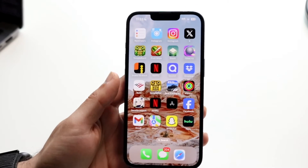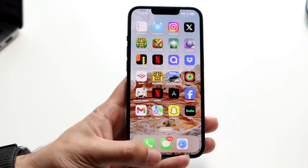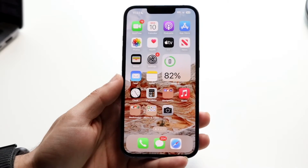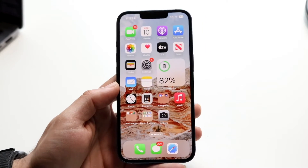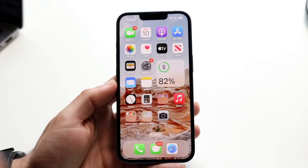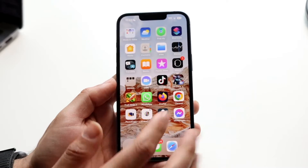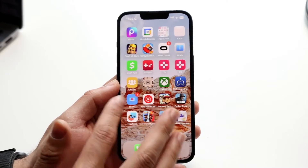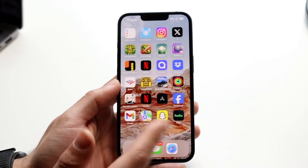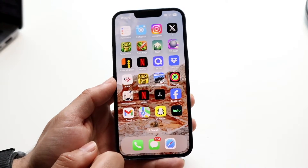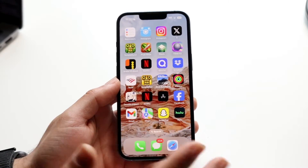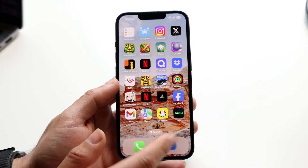So you might be trying to figure out how you can change your app icon colors on your iPhone. This is a pretty basic thing. We'll just go and use Snapchat as an example. So let's say we wanted to change Snapchat from this yellow icon to another icon.